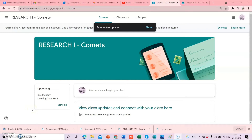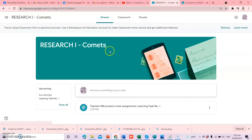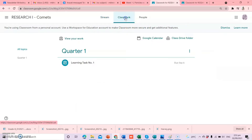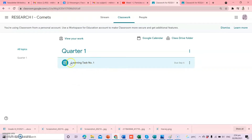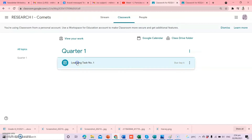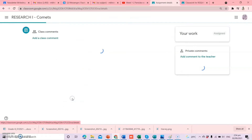Now, let us have the tutorial on how you are going to submit your output. Again, stream — makikita natin lahat ng announcement. And then, for the classwork, click ninyo lang yung classwork. Makikita ninyo na lahat ng learning task activities and every assignment given by your teacher. For example, in quarter 1, may binigay na — nakalagay dito: Learning Task Number 1, due September 6. Meaning to say, you have to submit your work until September 6. Ikiklik ninyo lang yan and then ma-review ninyo ngayon yung assignment.